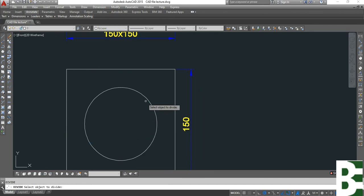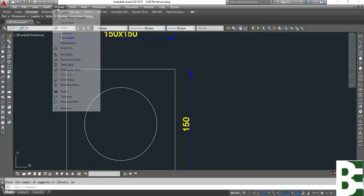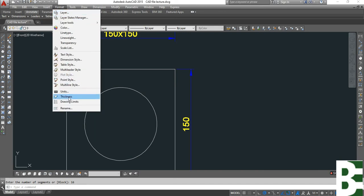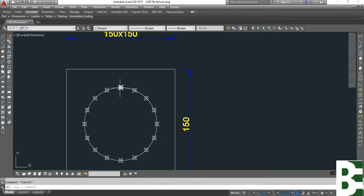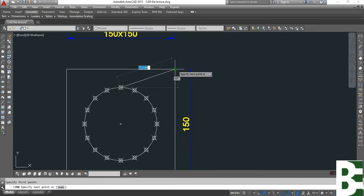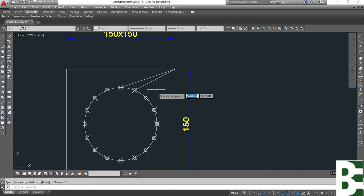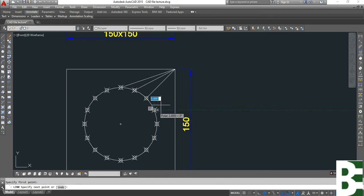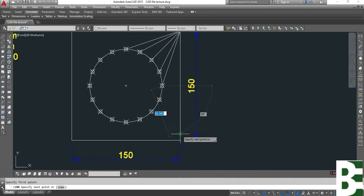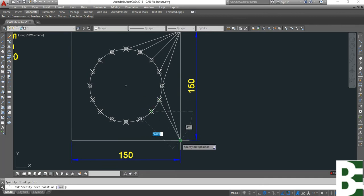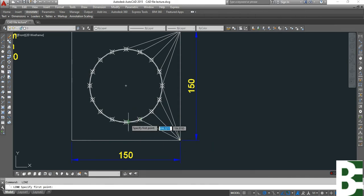Let's start the division of the circle. This division should be equal — it should be divided by 4, meaning you can divide it into 4, 8, 12, 16, 20, 24 segments, something like this.